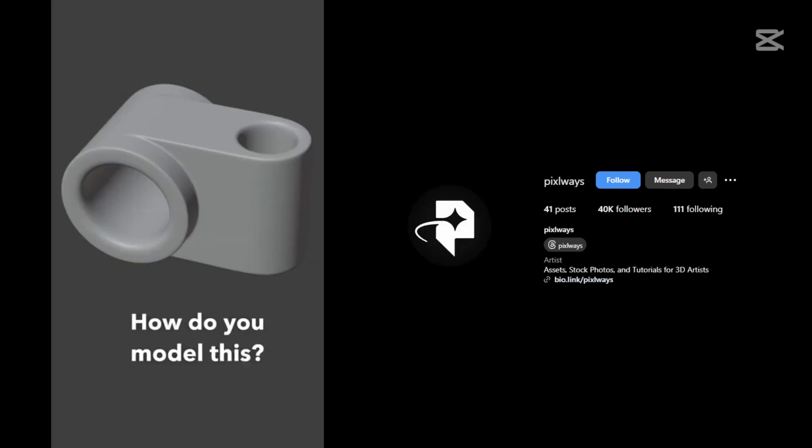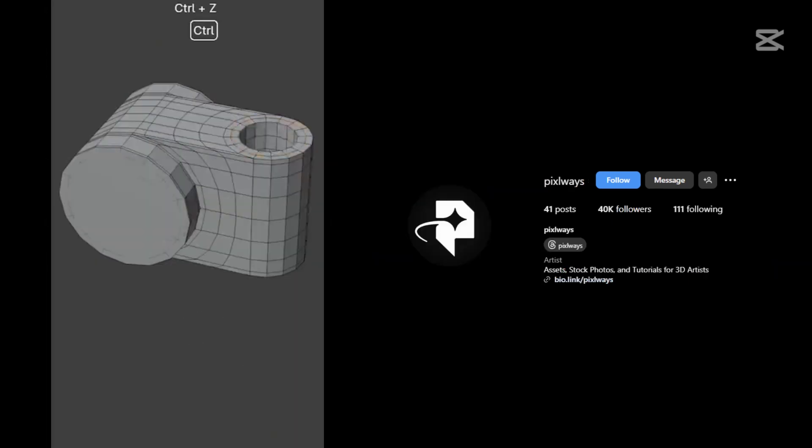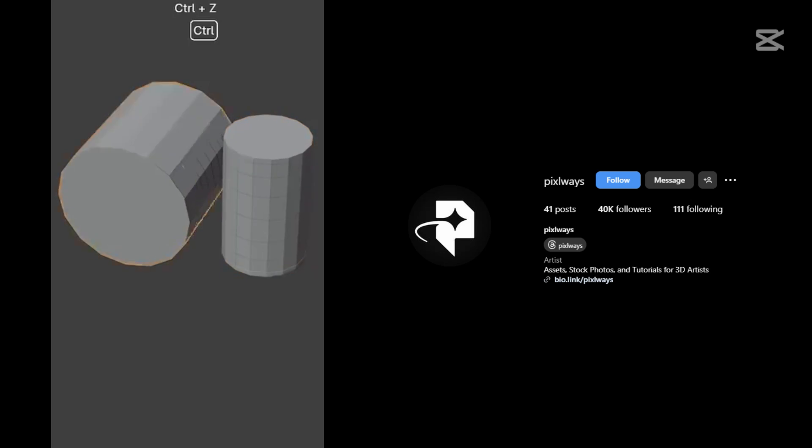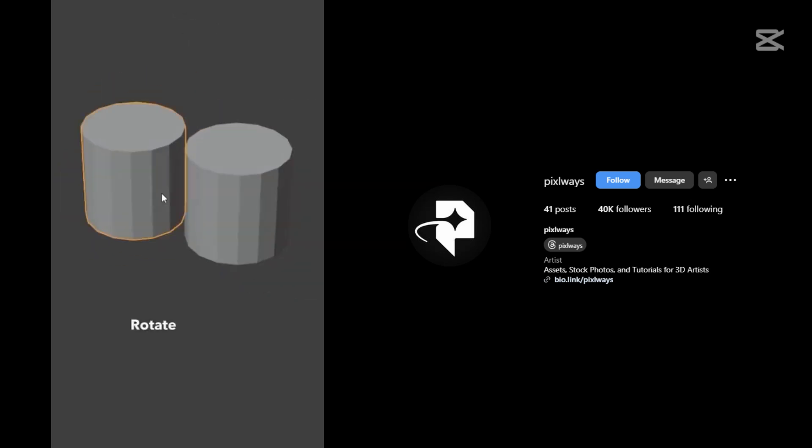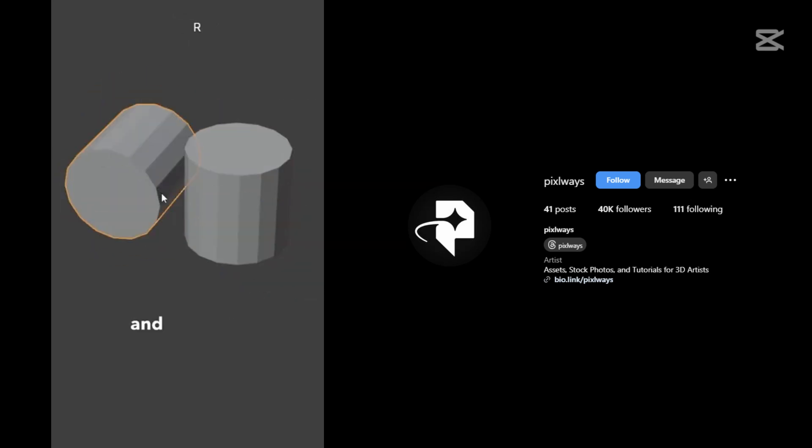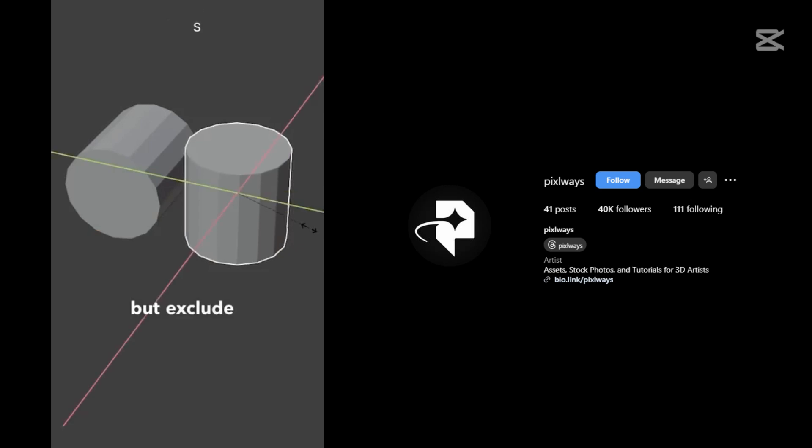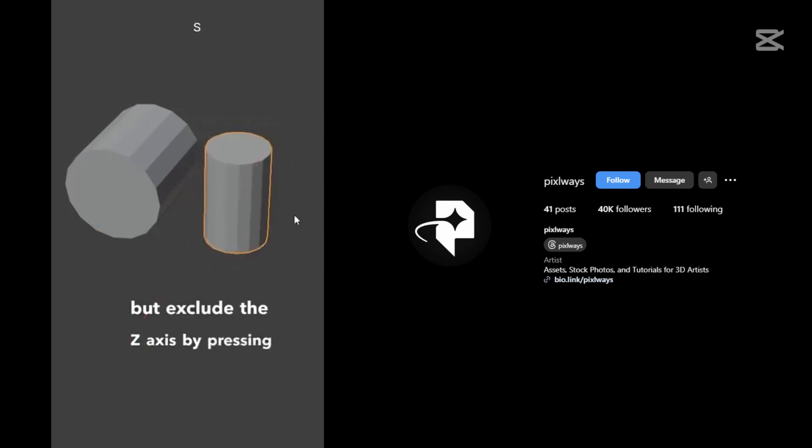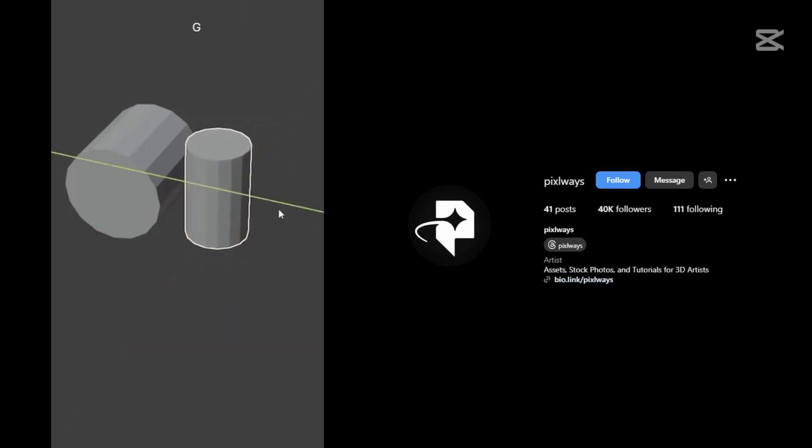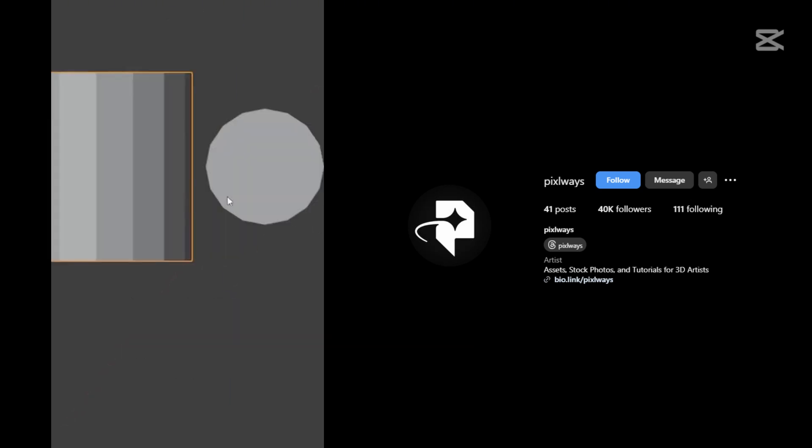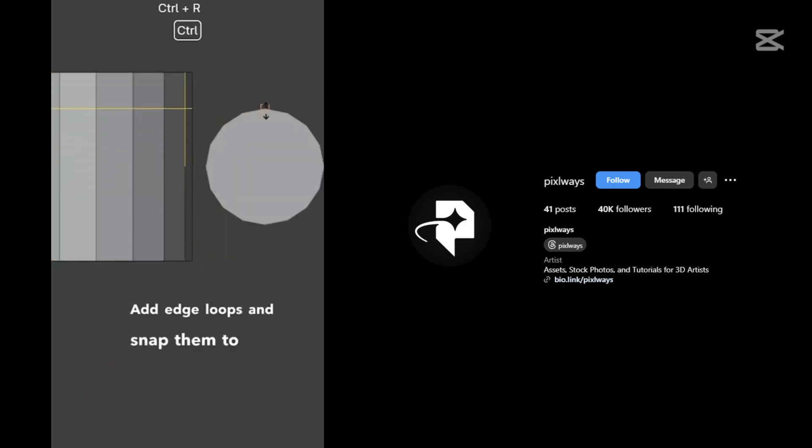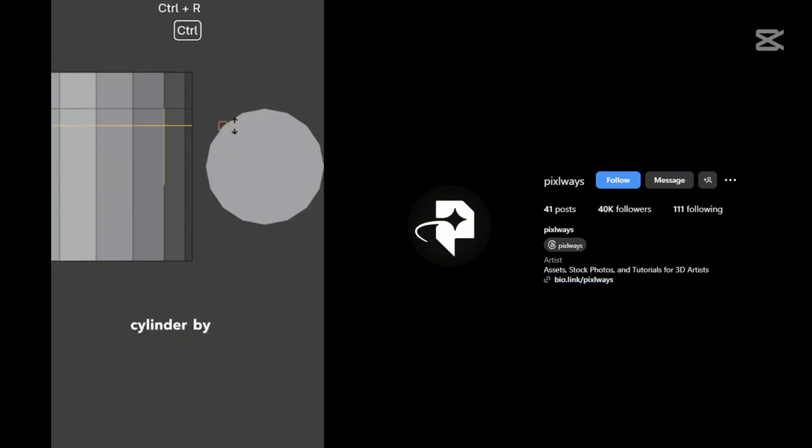How do you model this? Rotate the cylinder 90 degrees and scale down the other one, but exclude the Z axis by pressing Shift Z. Add edge loops and snap them to the vertices of the second cylinder by holding Ctrl.